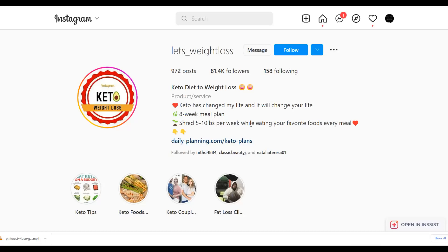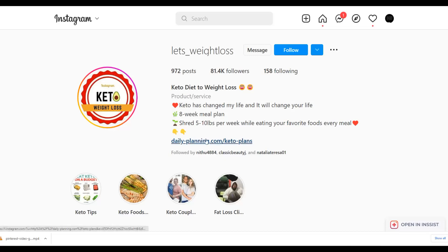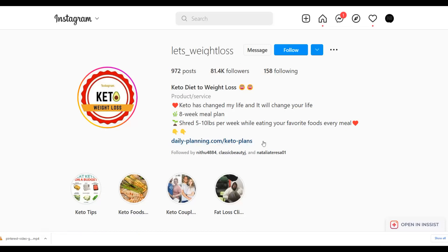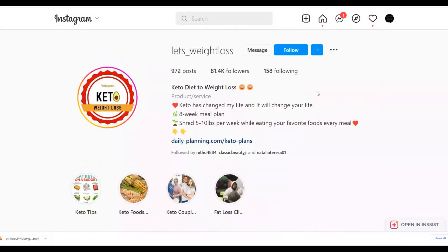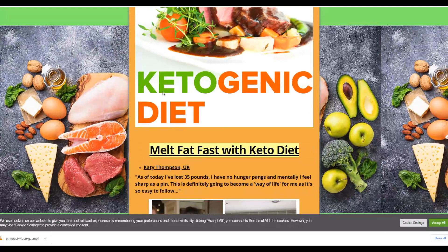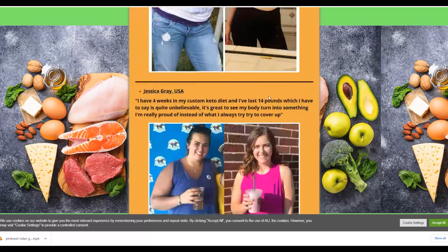Create a similar page and write a simple bio with a call to action — something like 'Shred 5 to 10 pounds per week while eating your favorite food every meal,' with an arrow pointing to your link. You'll leave a link in your bio back to your affiliate offer. Use a simple landing page tool like systeme.io or Linktree to send people to your offer. If you click their link, you'll see it goes straight to a ClickBank affiliate offer they're promoting.